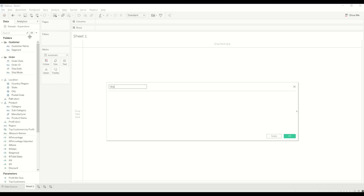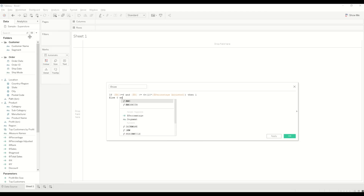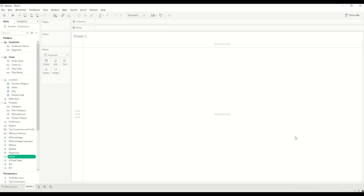The last calculation before we start building the workbook is the Size calculation. The formula is: IF X-axis coordinate >= 6 AND X-axis coordinate <= (6 + 10 * Percentage Adjusted) THEN 1 ELSE 0 END. The size calculation is now created.